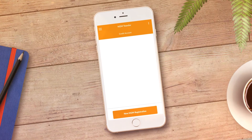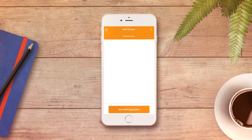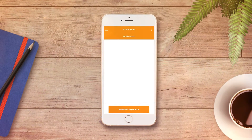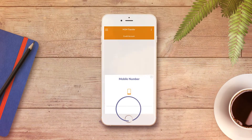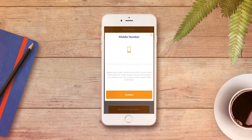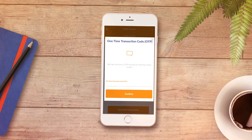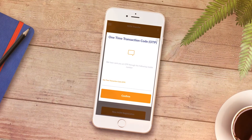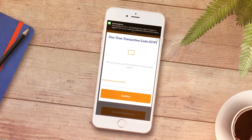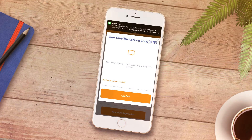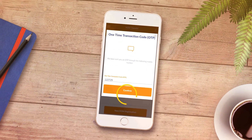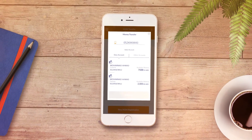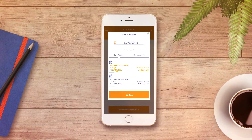If you don't have a Mobile to Mobile Transfer account, create one. To do so, click on New Mobile to Mobile Registration, enter your mobile number and confirm. You will receive a one-time password to your mobile number. Once received, type in the password and press Confirm. Then go to the Own Account section and select your account.